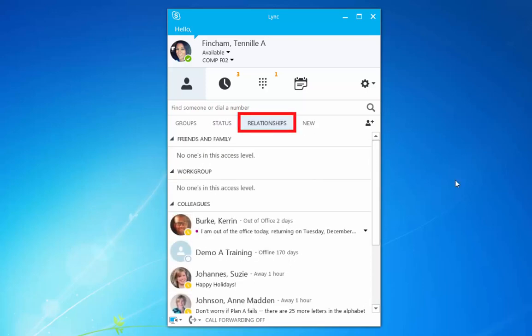You can view relationships. Relationships are in reference to your workgroup privacy relationships. By using workgroup privacy relationships, you can control who sees your information. Workgroup privacy will be covered in another video.